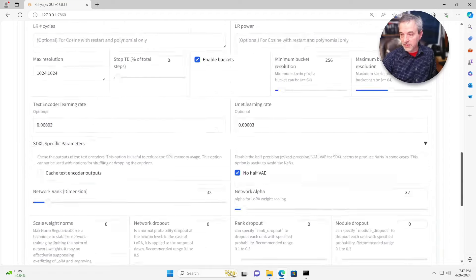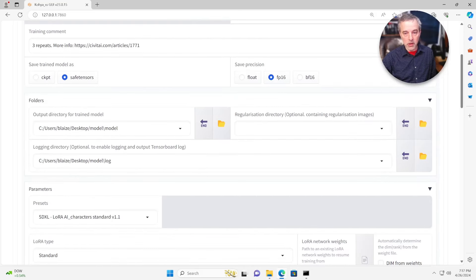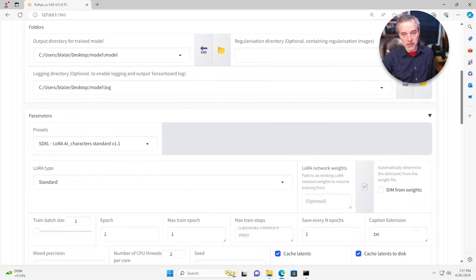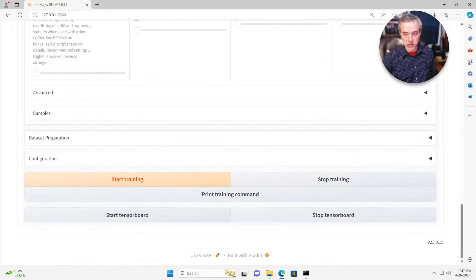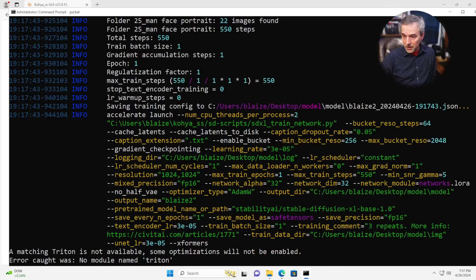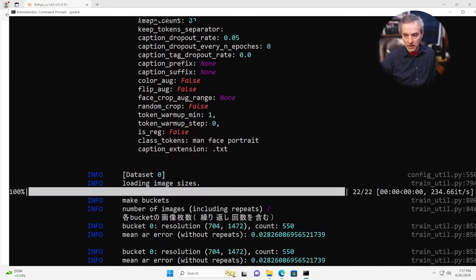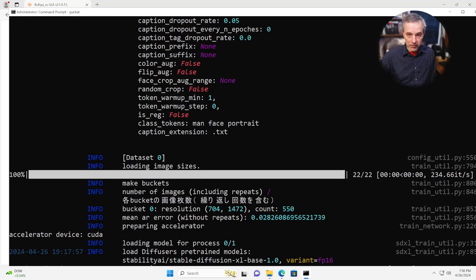Once you have all of that set — your model selected, your train output name set, your directories all set, the preset set, your epochs and precision set — you're ready to go. Just hit Start Training, and that's going to launch the training in the background. This will typically take, on my GPU on this VM, about 20 minutes. If it's a slower GPU, it could take a couple of hours; if it's a fast GPU, it could be done in as quick as five minutes. It's completely dependent on how fast your GPU is. This particular one takes about 20 minutes to train on about 20 images.